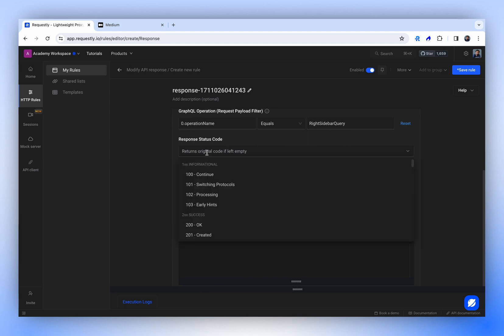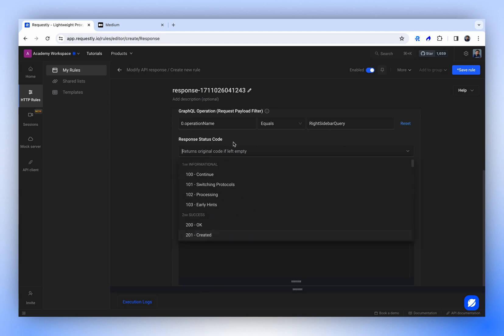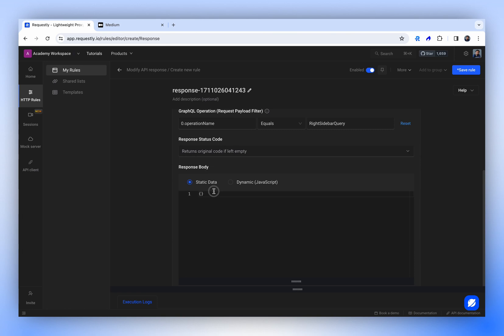In the response status code, you can assign any status code you prefer. For now, we'll maintain the default, meaning if we don't assign any value, it will preserve the original response code. However, we will certainly modify the response body. Regarding the response body, there are two options available.